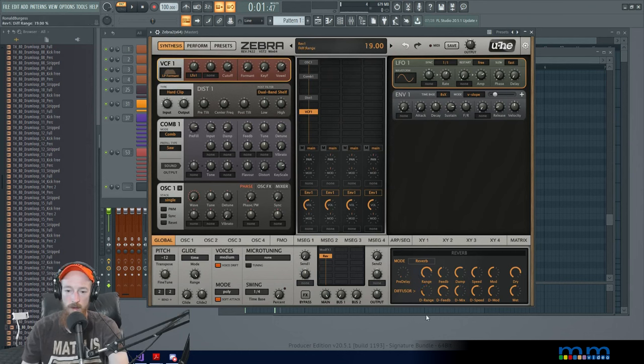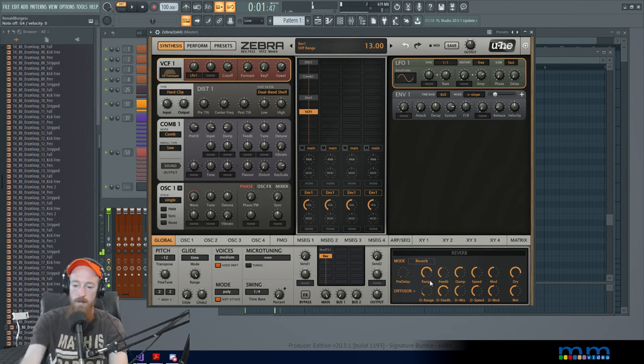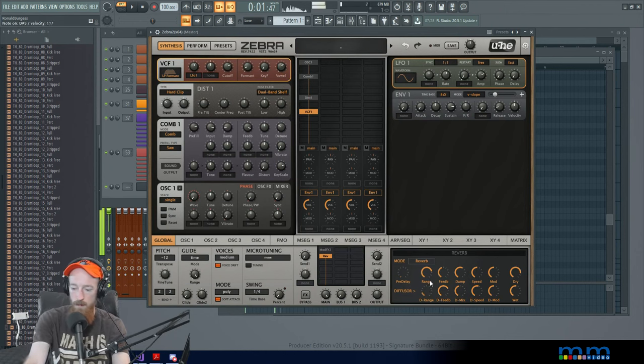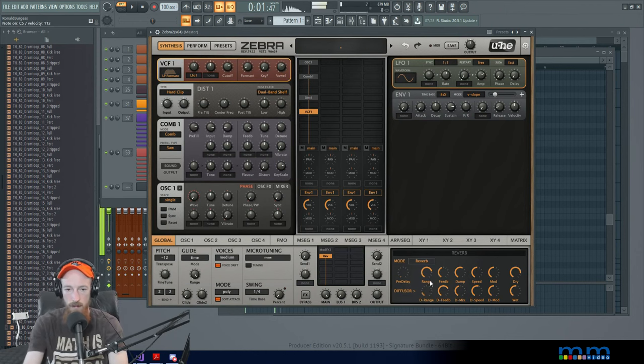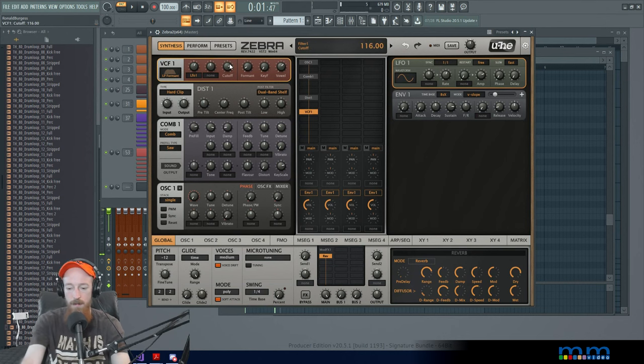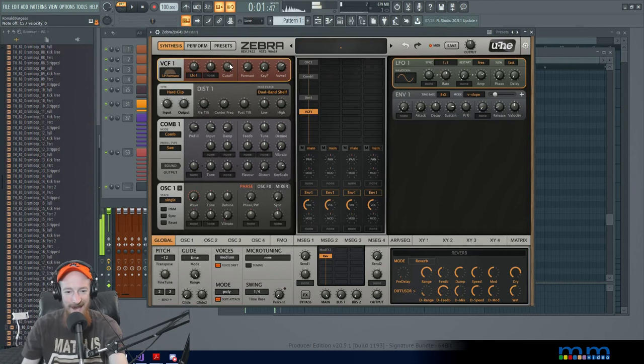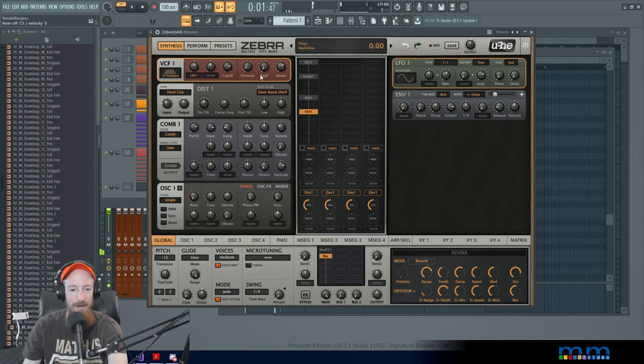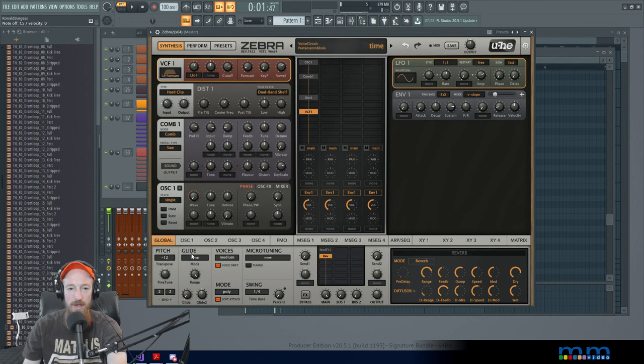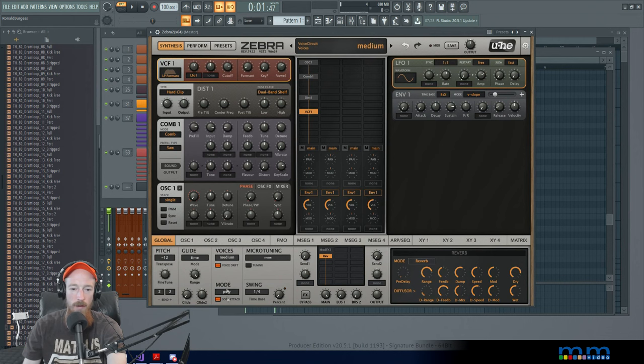It's got the cutoff up. It's got a sound to it, man. That is just epic. So we can actually change the way the voicing works in the global tab as well. So right now we're in poly mode. I'm going to set it to legato.